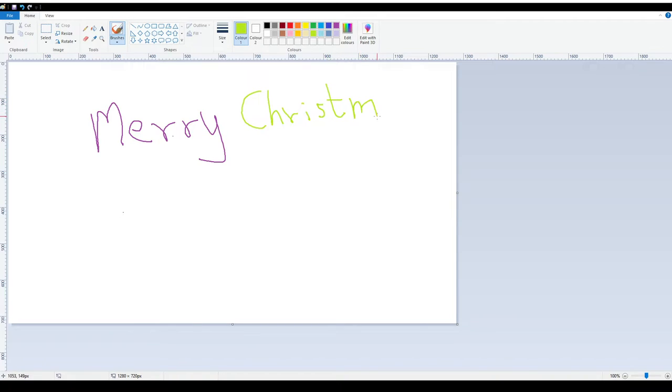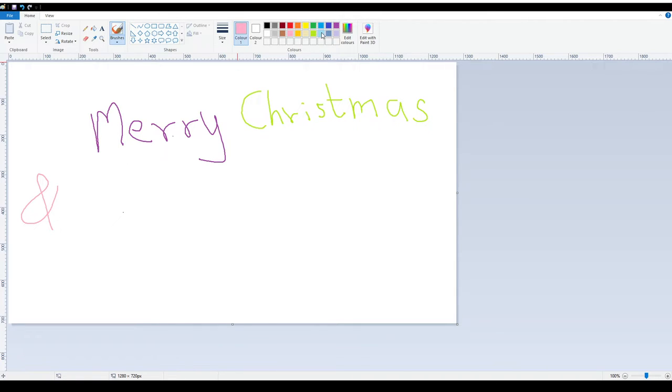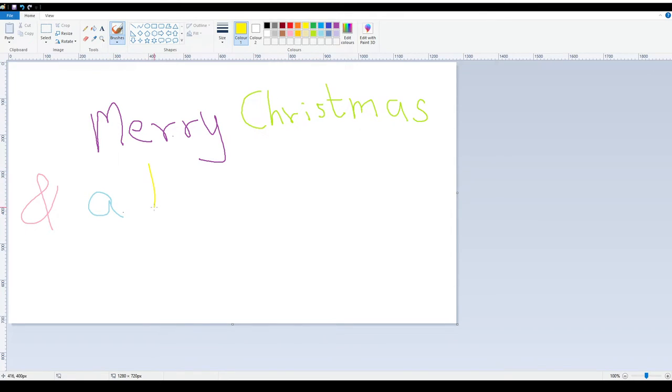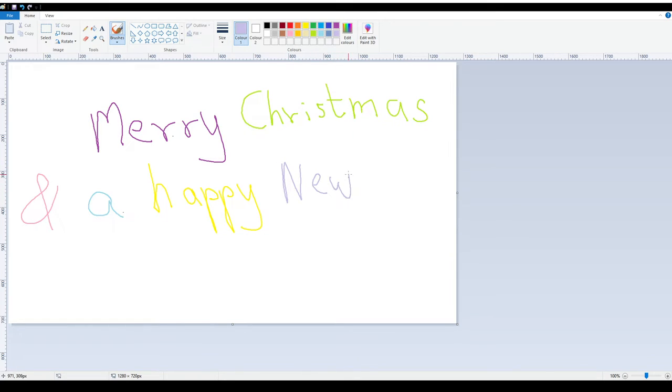M-A-S and H-A-P-P-Y. I choose this new year.